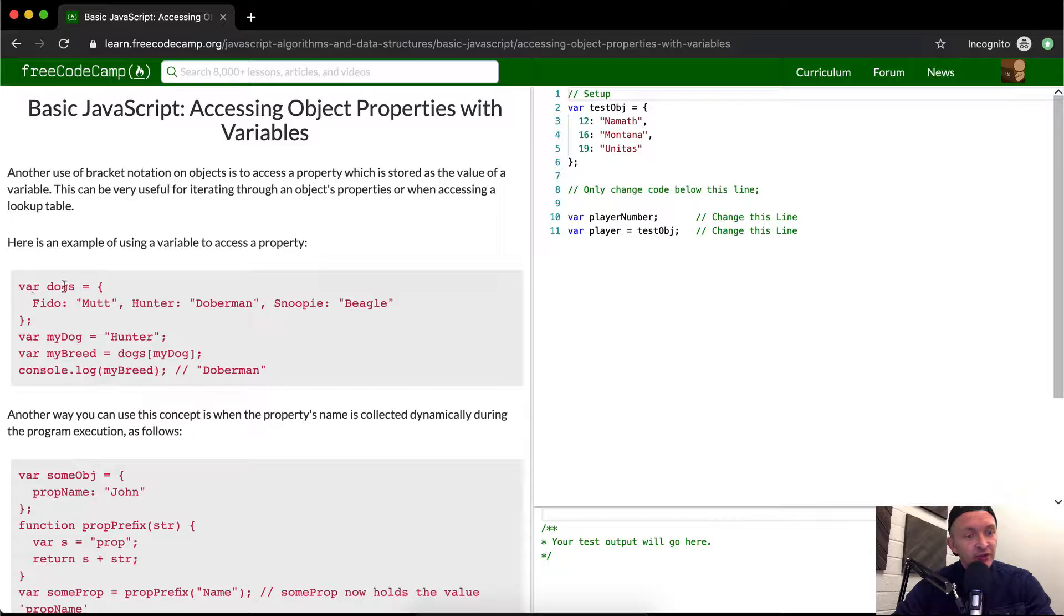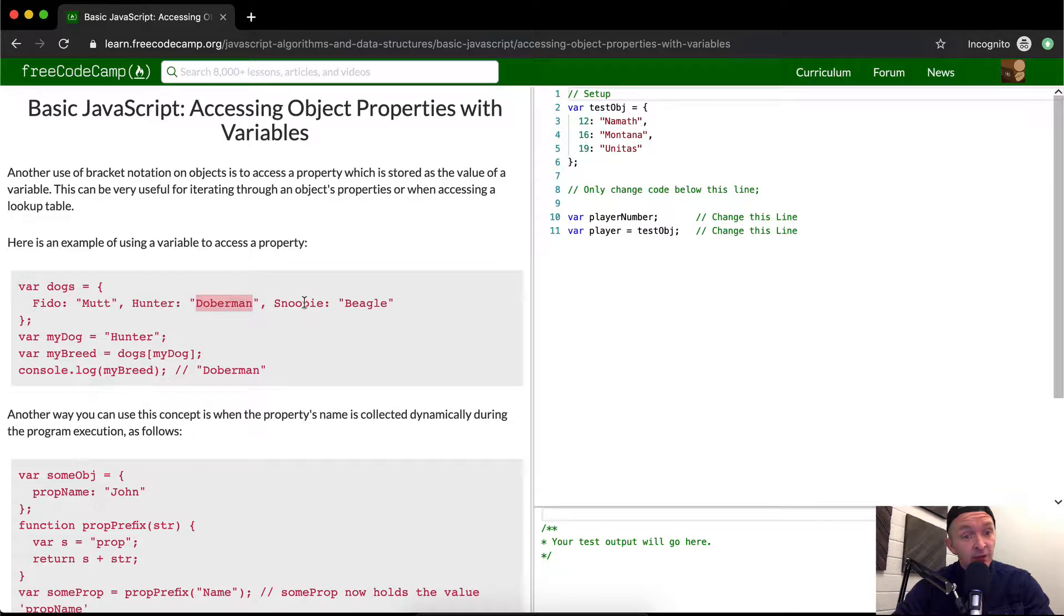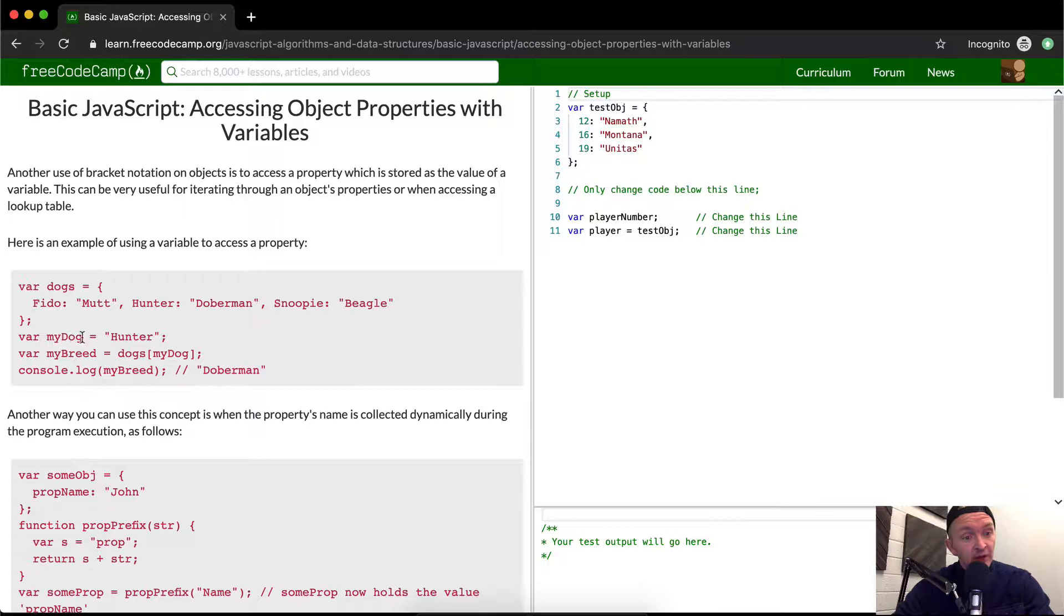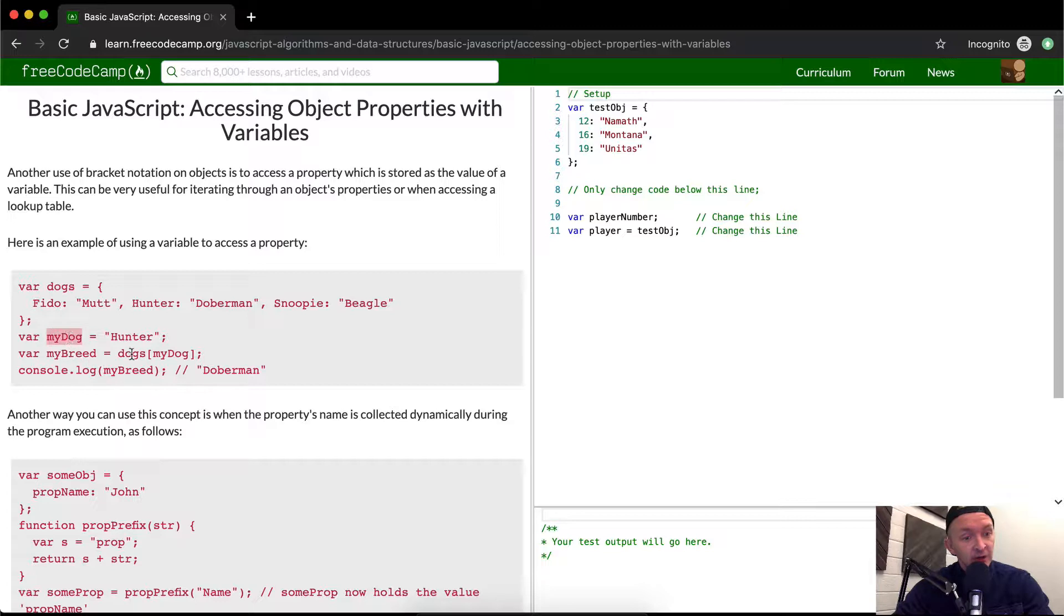So they set the variable of dogs equal to an object. You see this bracket notation? So the key is Fido and the value is mutt. The key is Hunter and then the second key is Hunter and Doberman. Third key is Snoopy and then Snoopy is a beagle. So we can say the variable my dog is equal to Hunter. So we're just establishing my dog as Hunter. So Hunter is the string that is saved as my dogs.